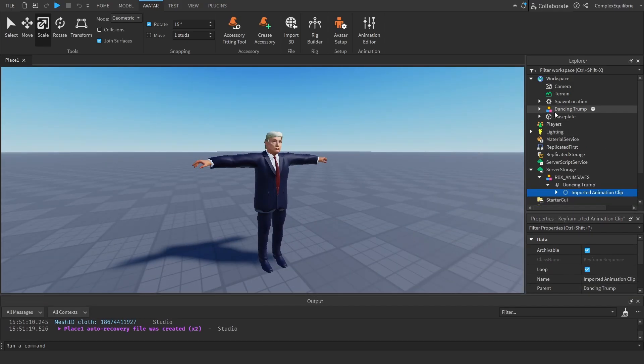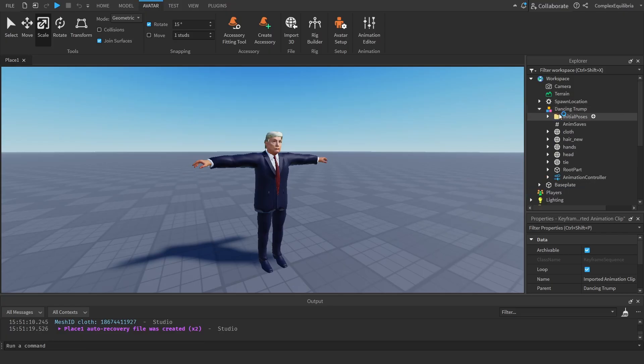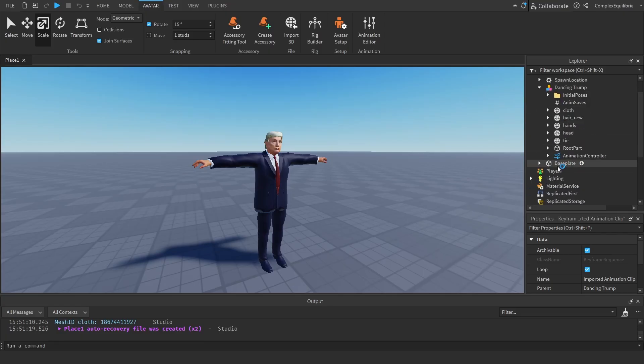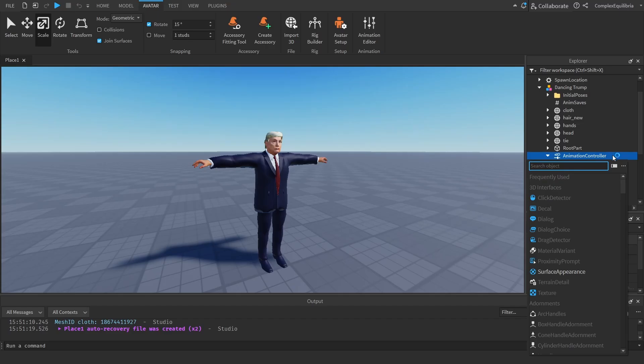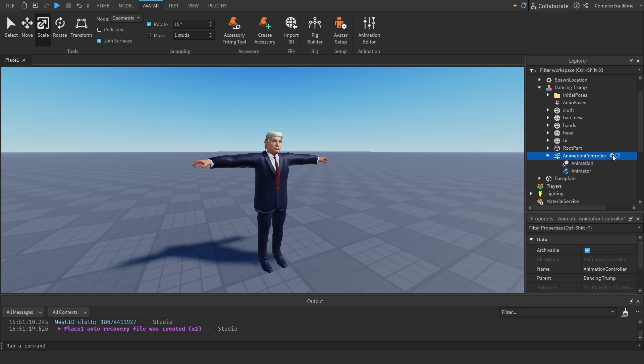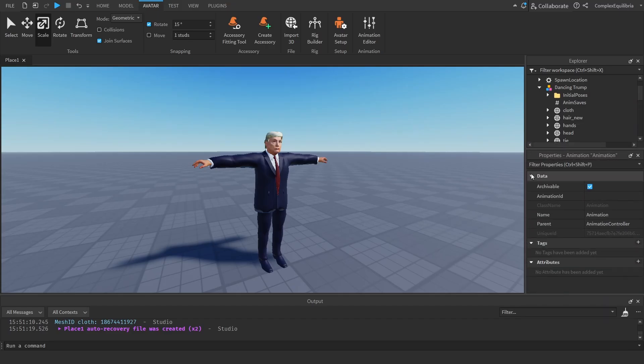Within the Custom Model, look for the Animation Controller instance. Once found, make a new animation within the Animation Controller. Within this animation, paste the Animation ID copied before. Next, make a script within the Animation Controller.